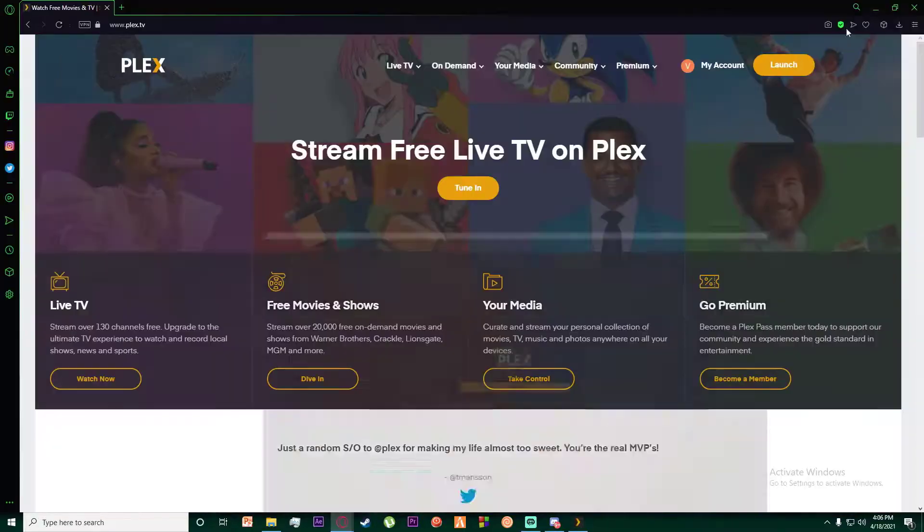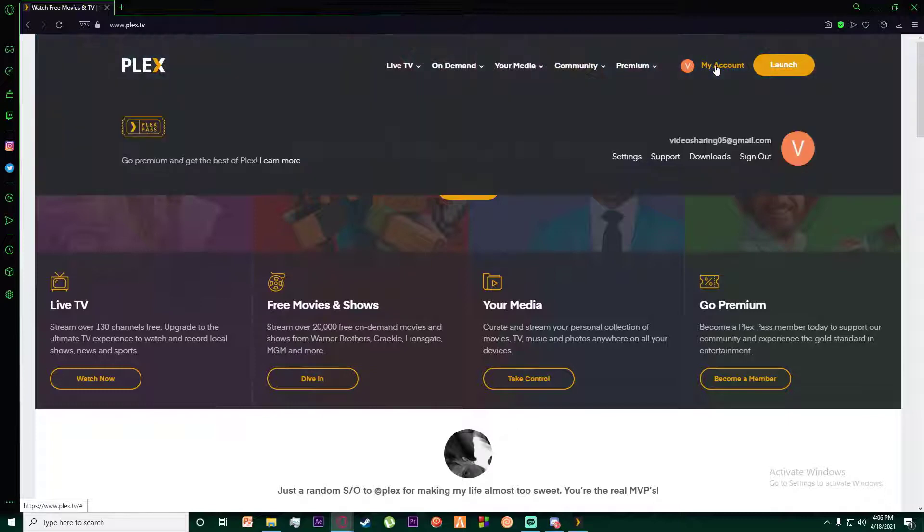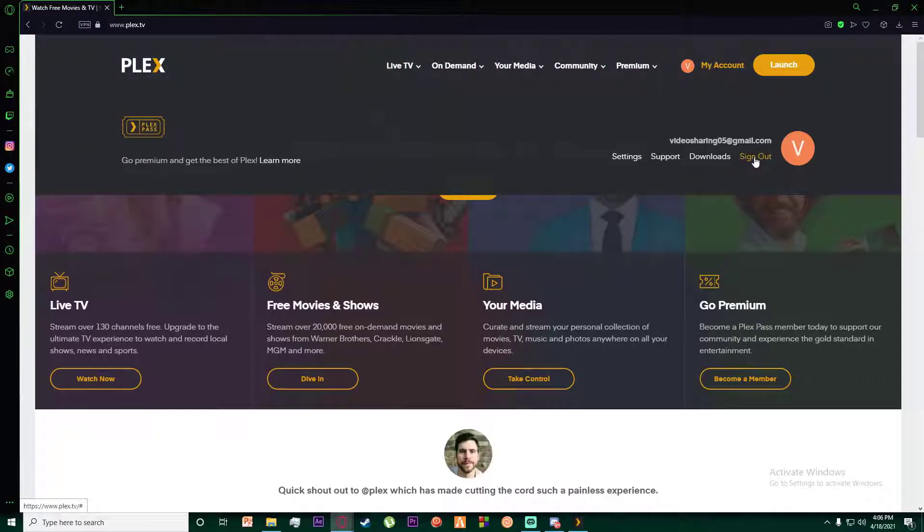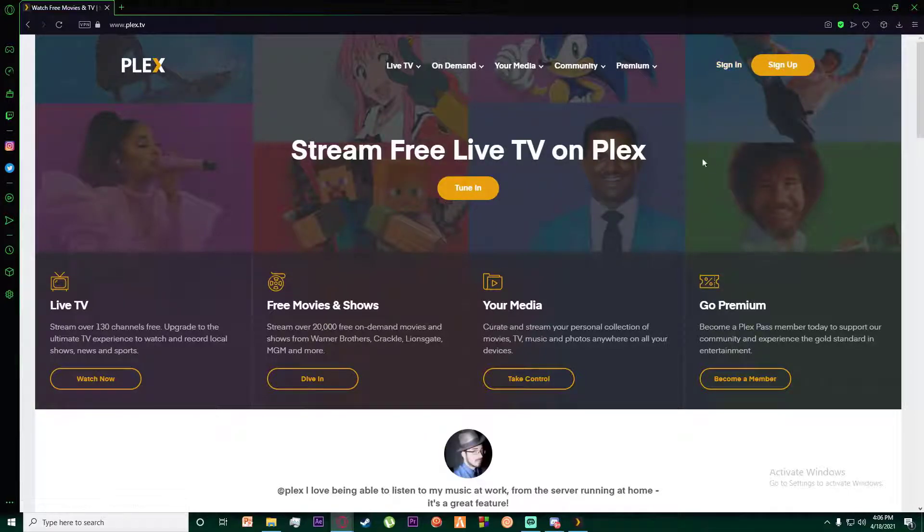And then over here as well, simply click on my account, and down here there is a sign out button which you want to click on, and you will be logged out of your account on your browser as well.